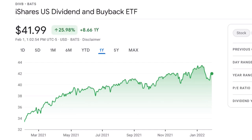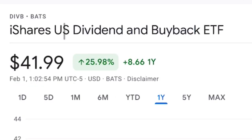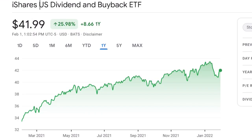Let's revisit this very interesting and unique ETF that even after this correction is still up 25, almost 26% for the year. It's by iShares and it's the US Dividend and Buyback ETF. The strategy here is it's not quite a dividend ETF, but rather it's focusing on immense value and long-term growth.